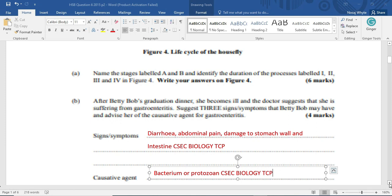She becomes ill. And the doctor suggested that she is suffering from gastroenteritis. So just 3 signs, symptoms that Betty Bob may have. And advise her of the causative agent for gastroenteritis. Now, gastroenteritis could be caused from typhoid. It could be caused from cholera. It could be caused from amoebic exposure. And pretty much make it very simple. By drinking water that is not clean or exposure to flies that would have perched uncontaminated matter. And they would have been able to pass this pathogen on to you.